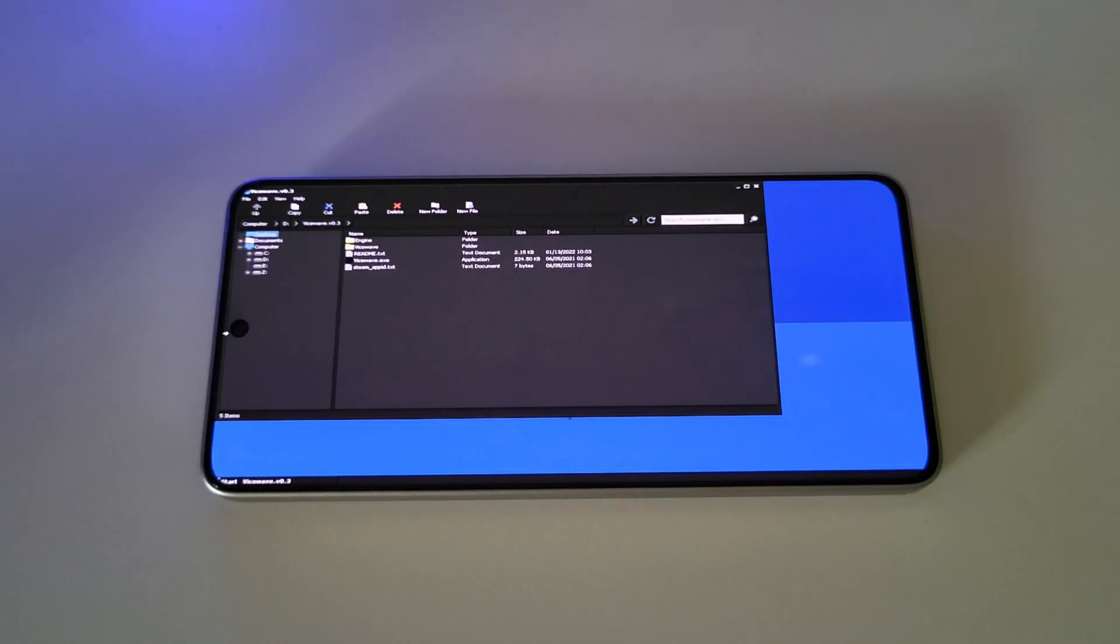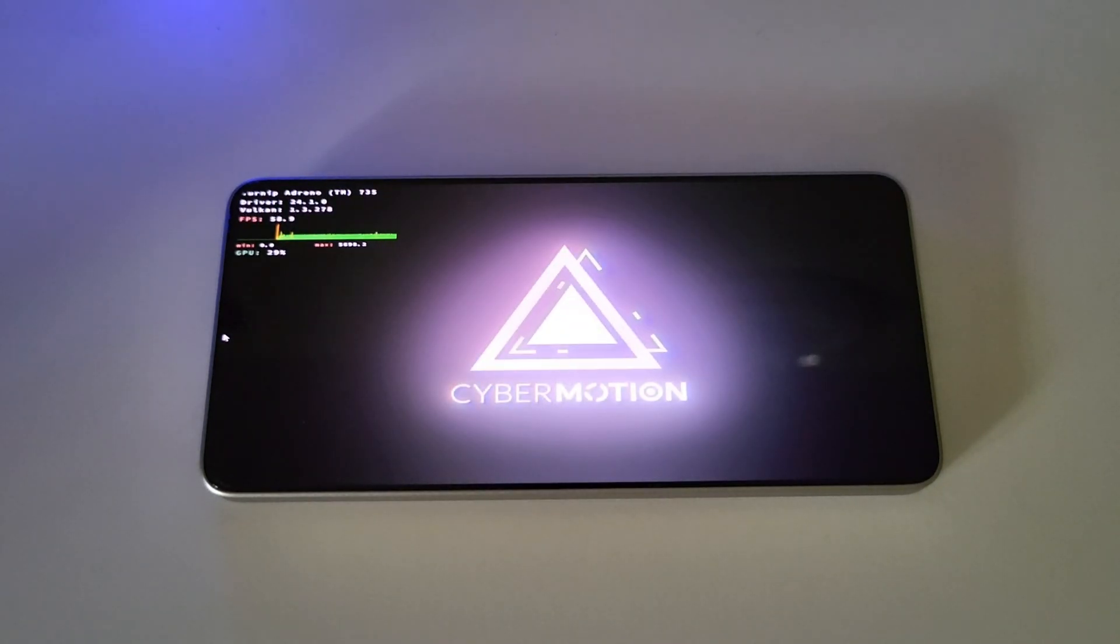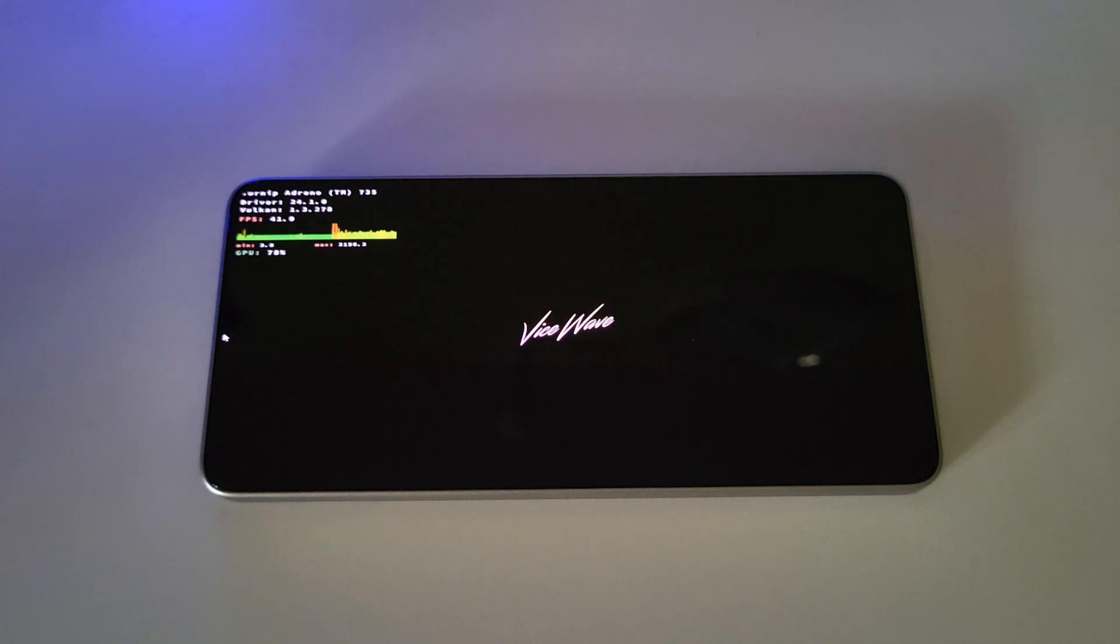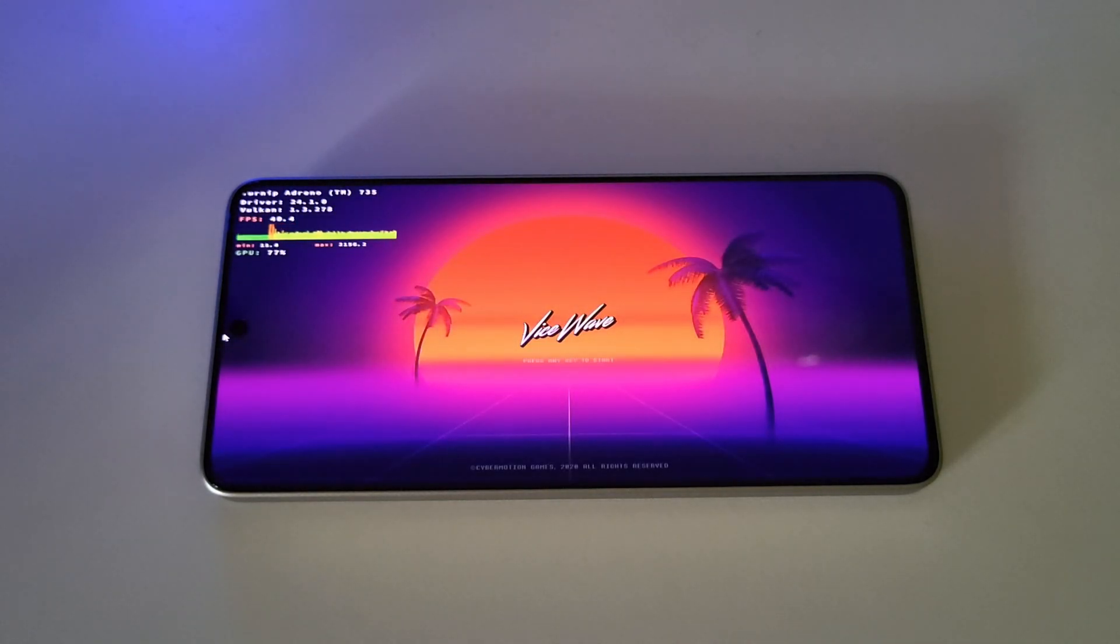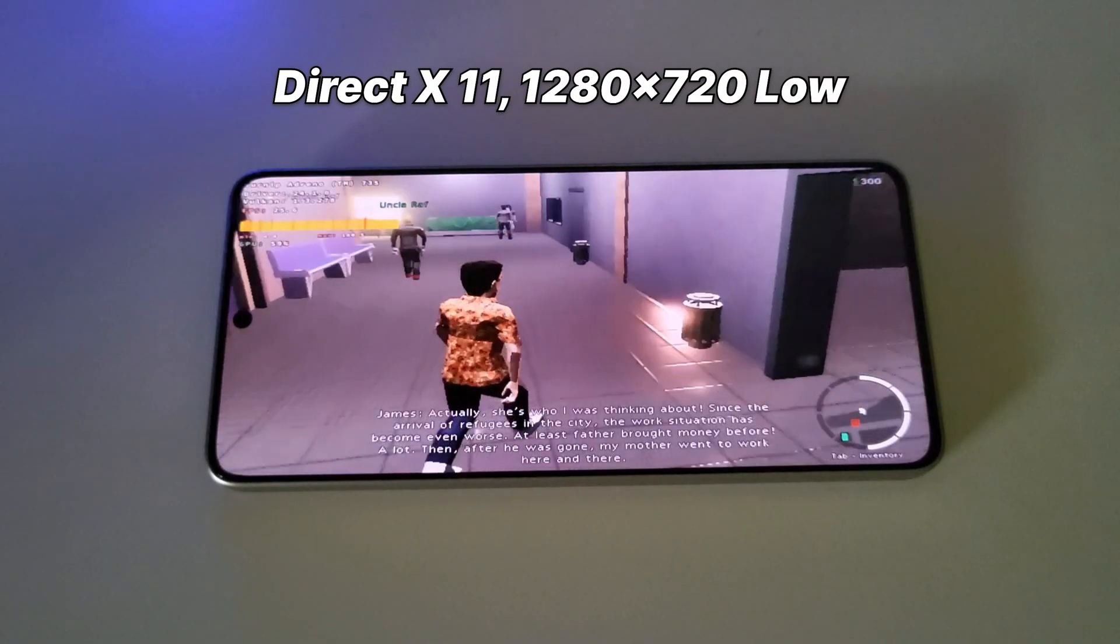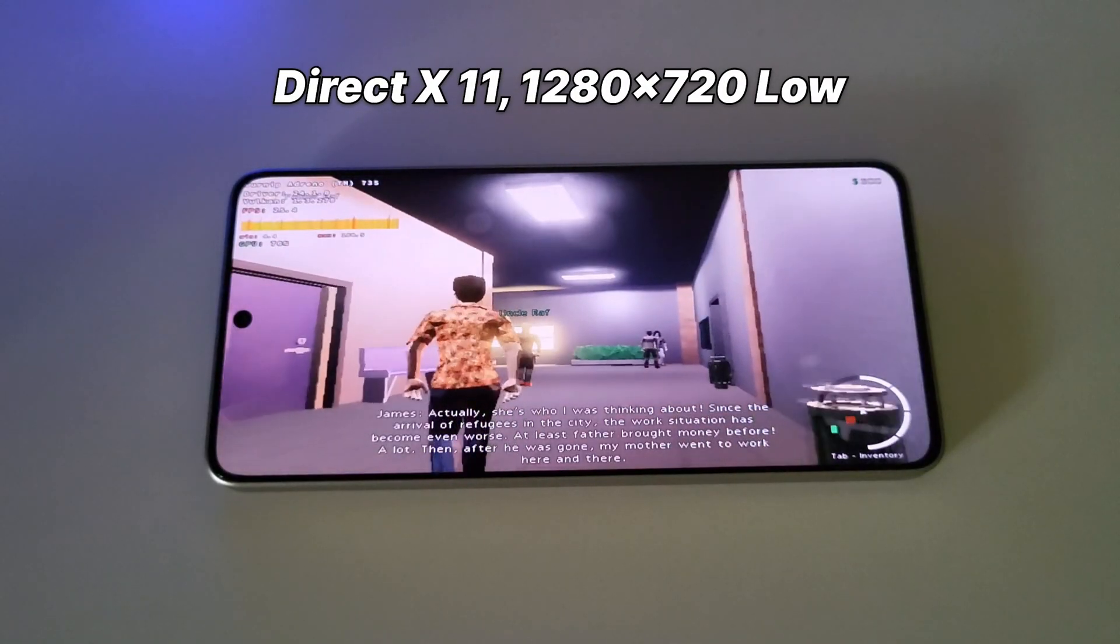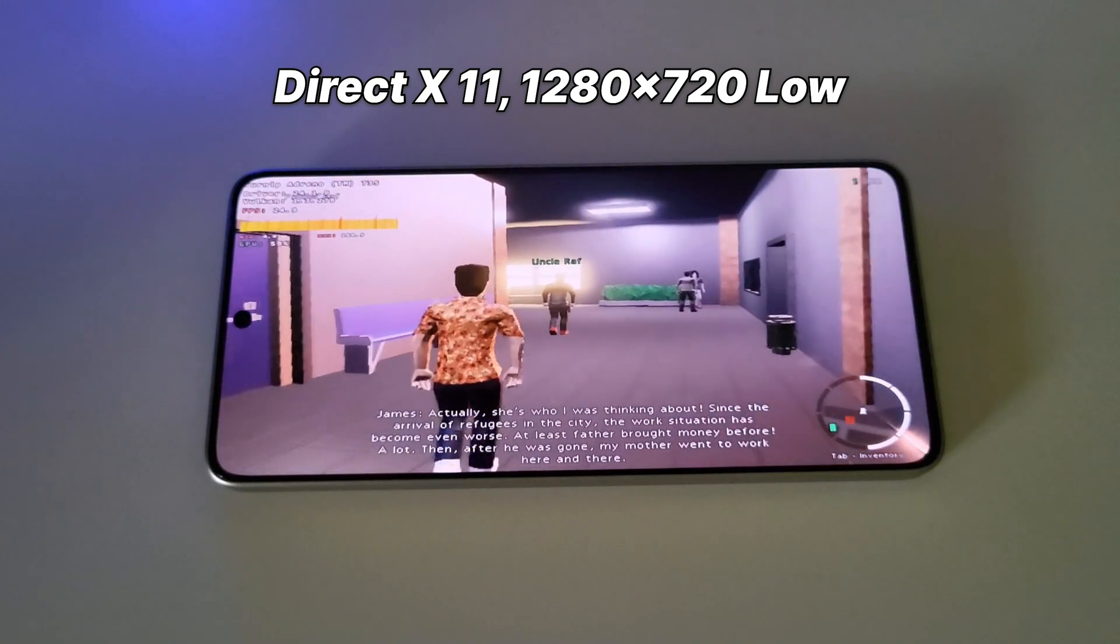Next up is Vice Wave, a quite intensive game, especially when you look at its requirements. And everything is set to low at 720p resolution.